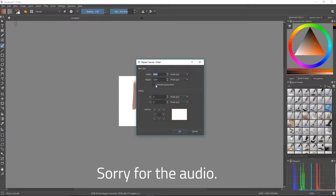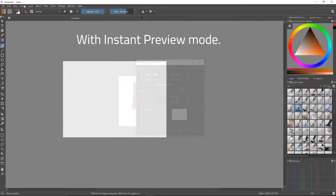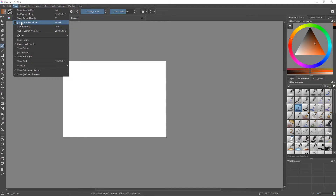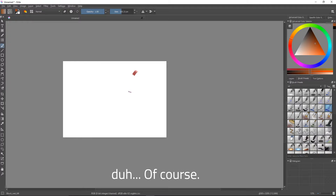Ok guys, so I'm going to show you something in Krita. You can see the resolution here. I have a problem — I updated to the latest version 3.0.1.1. As you can see, instant preview was not set on. It is obvious. So I'm going to show you.